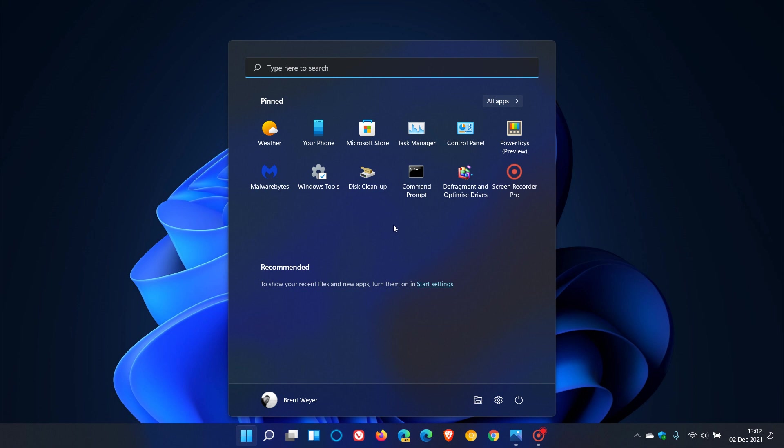Now you also get two sections. The first being pinned, and that's where you can pin your most used or favorite apps to the start menu. You also get your recommended section and category which lets you see your recently used and opened files and your new apps. I've chosen to turn recommended off as I personally just don't like the clutter in my start menu.